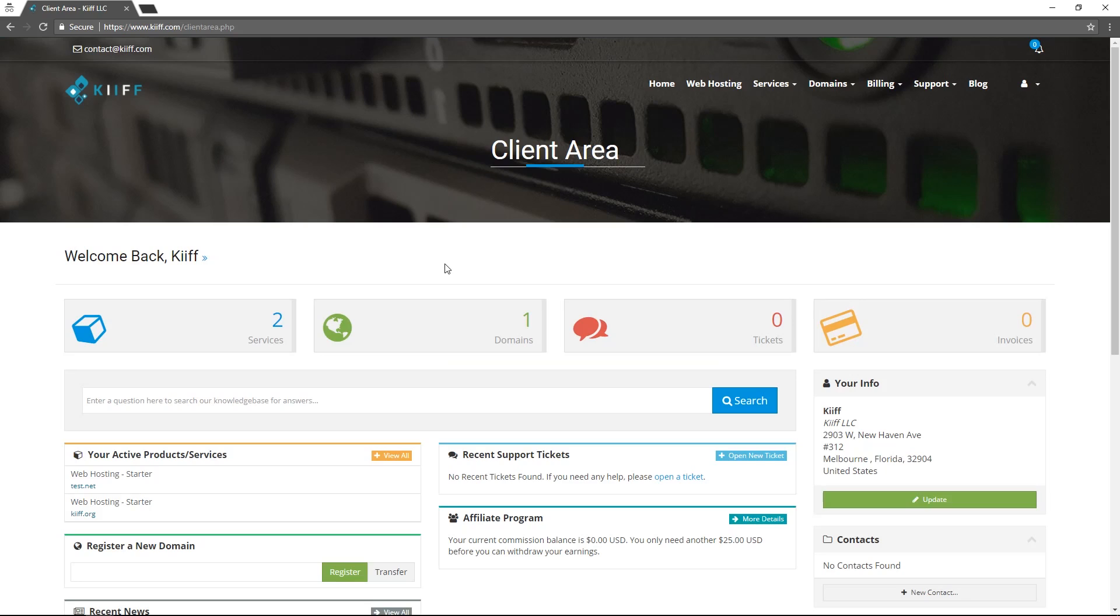All right so that's it for how to set up a web hosting account with us and access the basic functions inside cPanel. Thanks for watching.